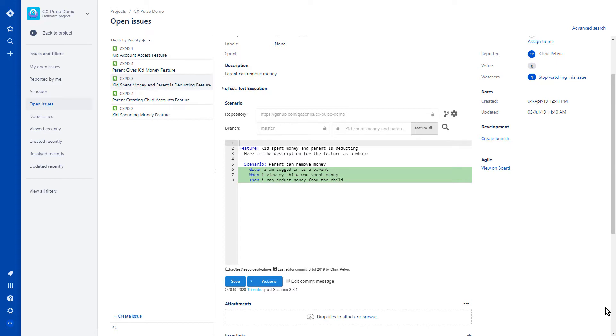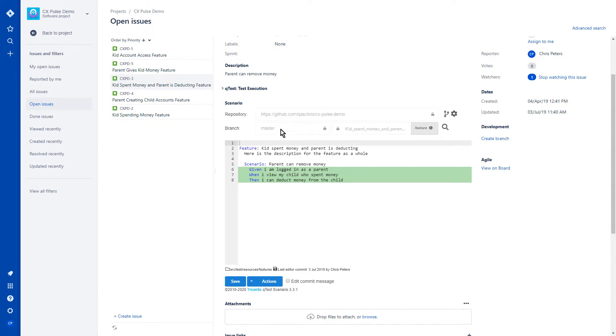In this case, you can actually see where we are linked to a specific repository, and you can see the address to that repository. You can see which master branch we're using, and we're also seeing the feature file that we have this issue tied to.